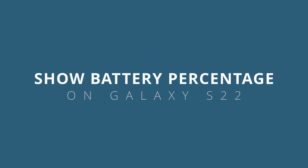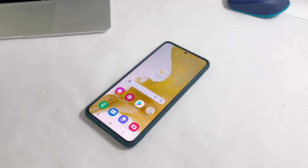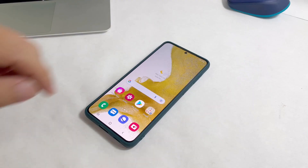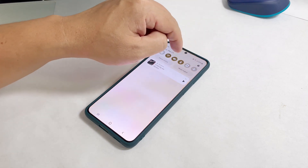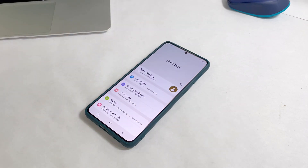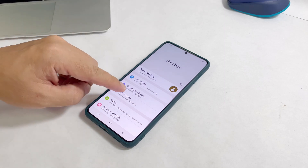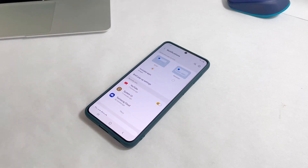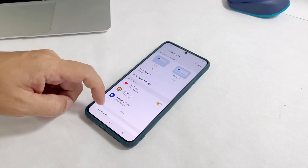This video will show you how to display the battery percentage on the status bar of your Samsung Galaxy S22. The battery percentage will tell you exactly how much battery is left on your phone. That's why for users who don't want to run out of battery, especially while traveling, showing the battery level on the status bar is a must.